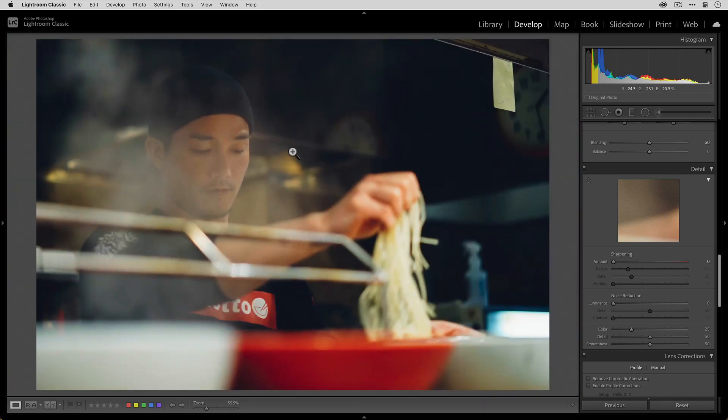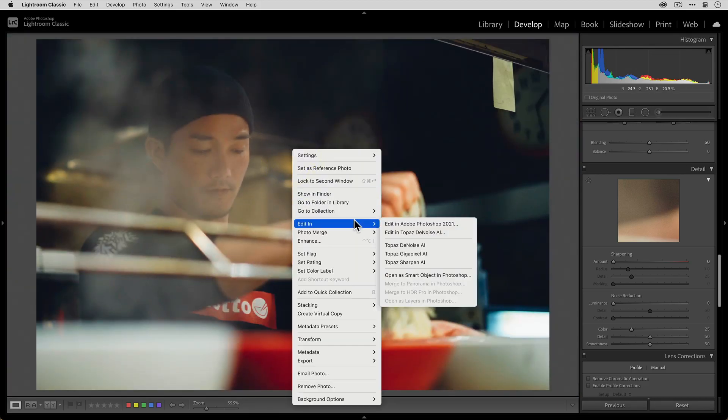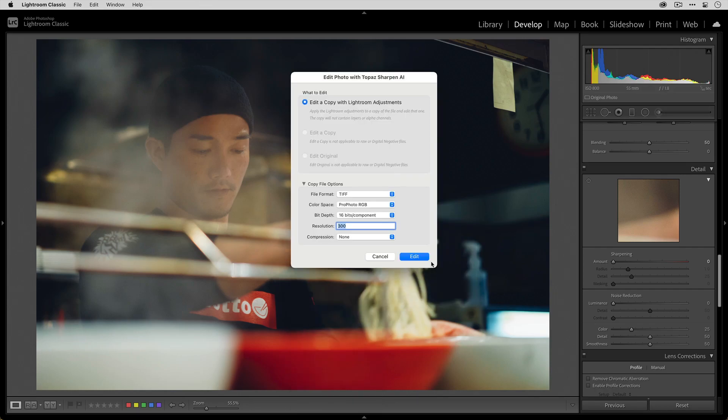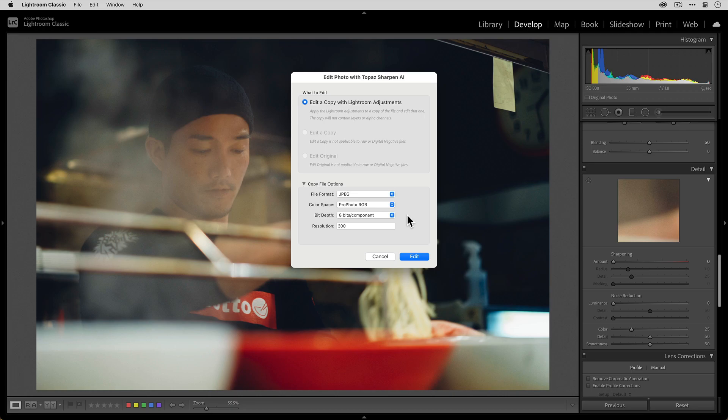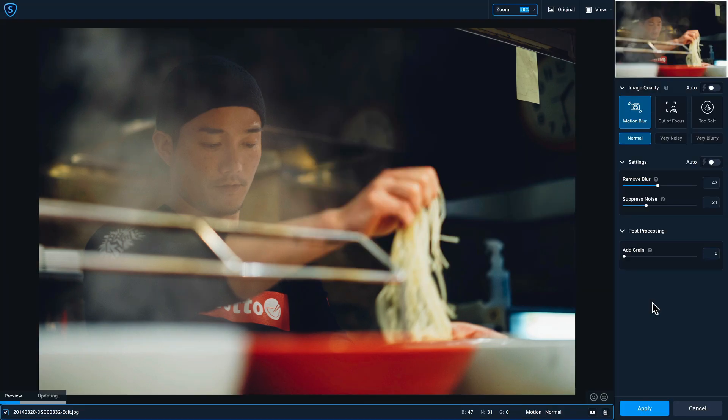So what I'm going to do is right click, we'll go to edit in, and then I'm going to go to Topaz sharpen AI. I'm just going to work on a JPEG for the purposes of this video here. And I'll just keep the resolution at 72 because we really don't need any larger. I'm not planning on printing this or anything like that. So with that done, I'm going to click edit to move over to sharpen AI. All right.